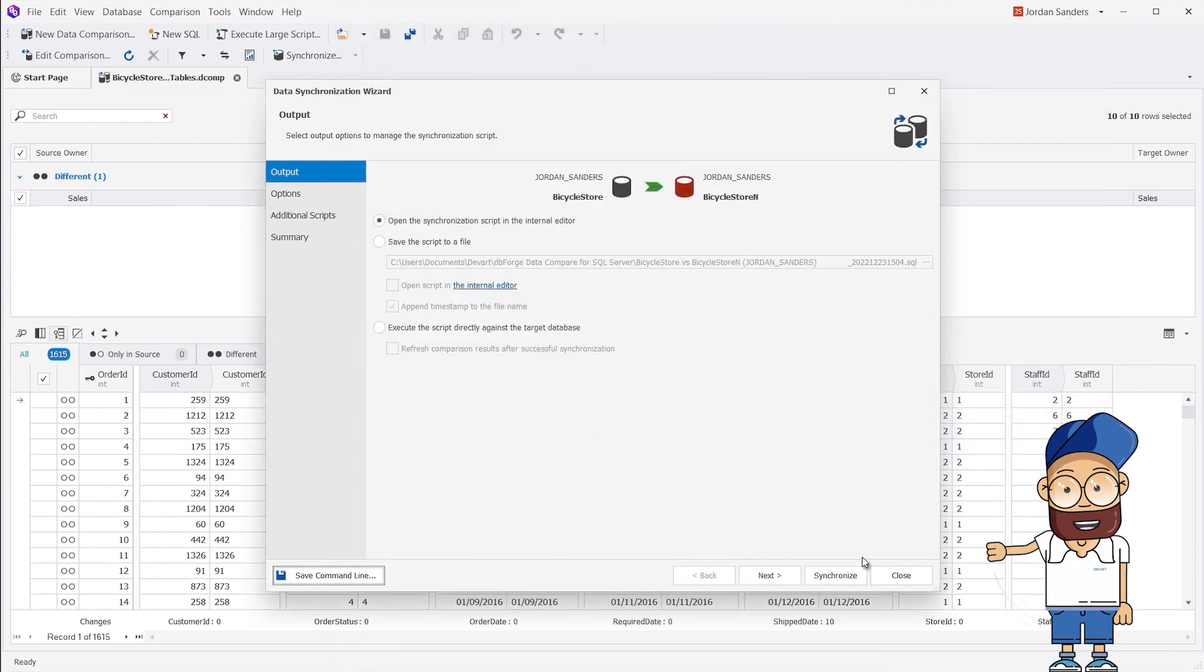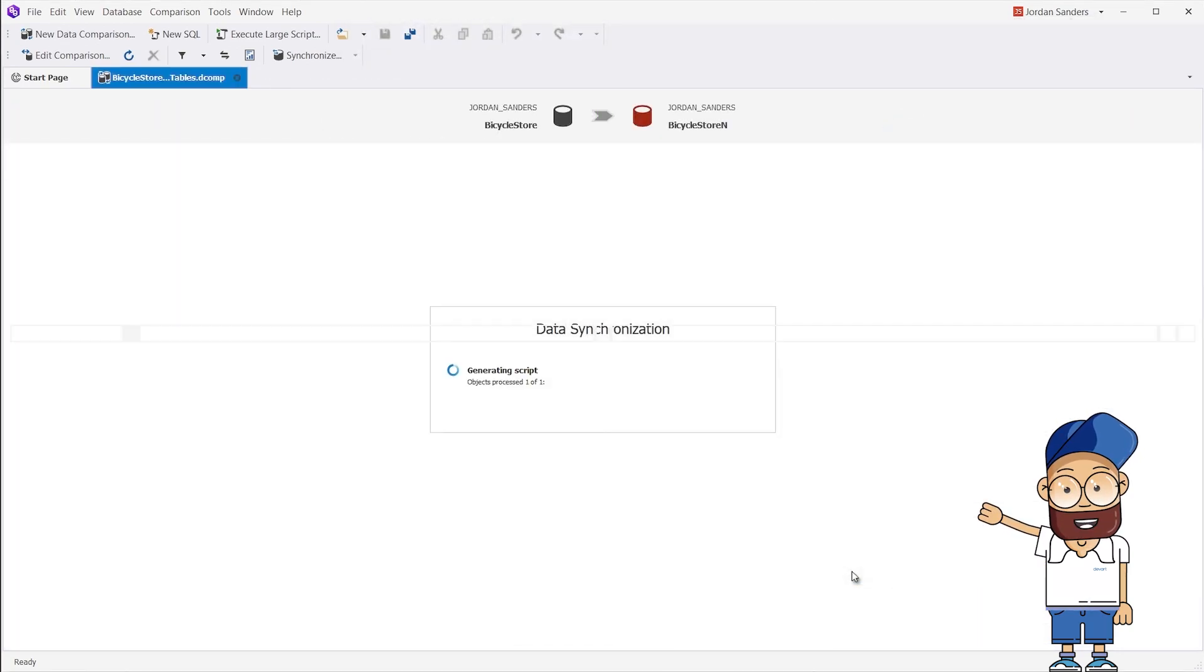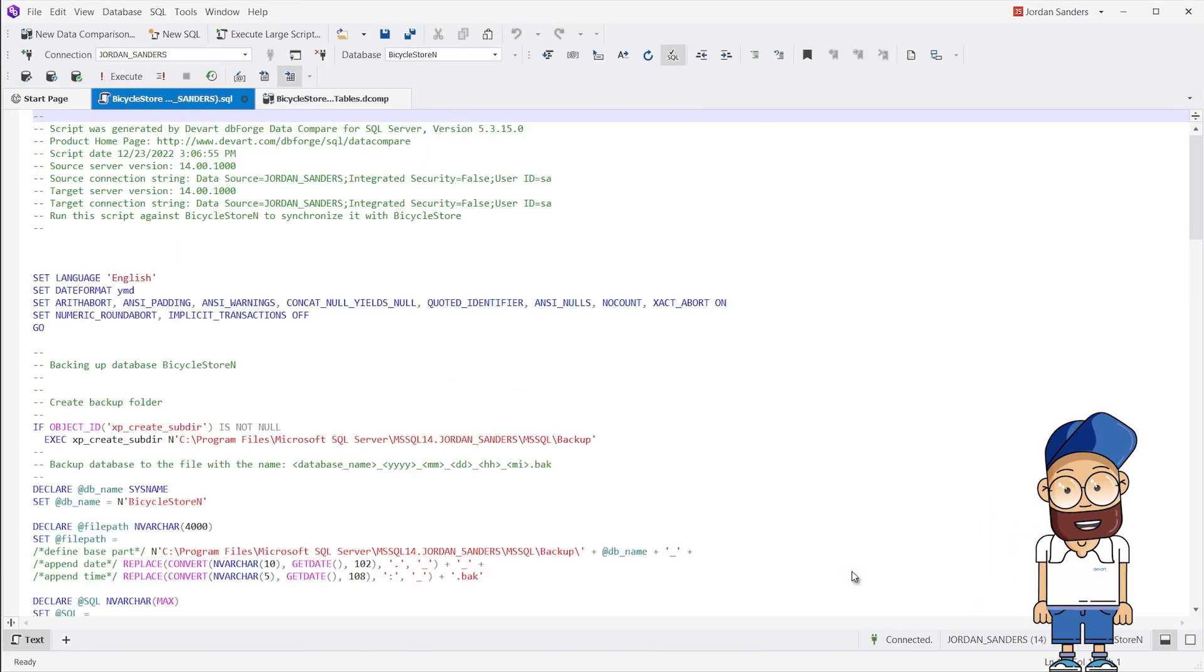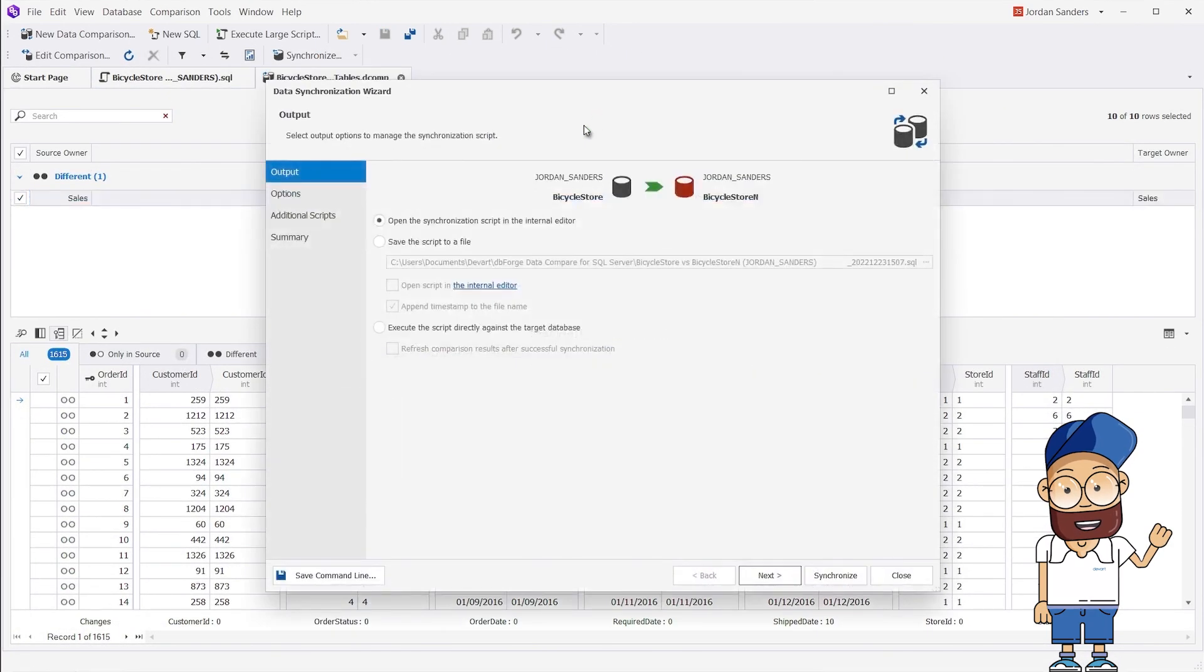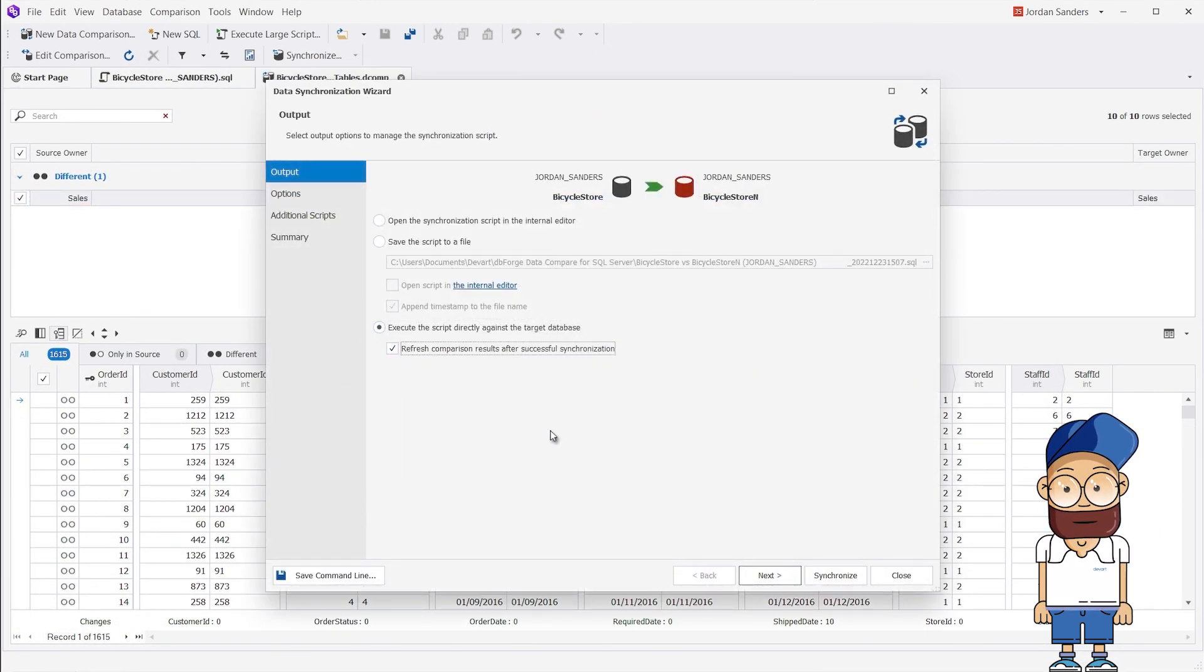As soon as the synchronization is over, the generated script opens in the internal editor. We can execute the synchronization script directly against the target database.